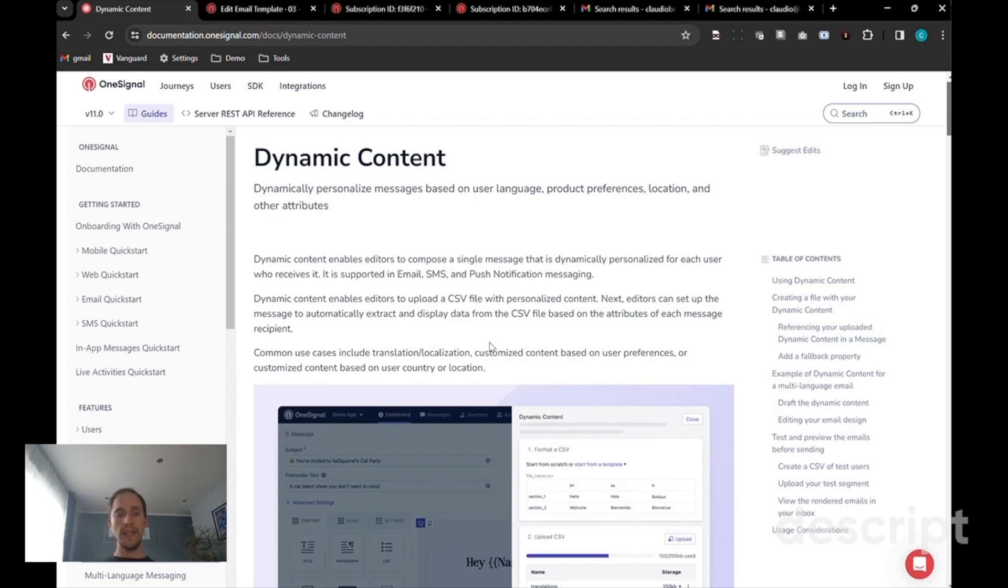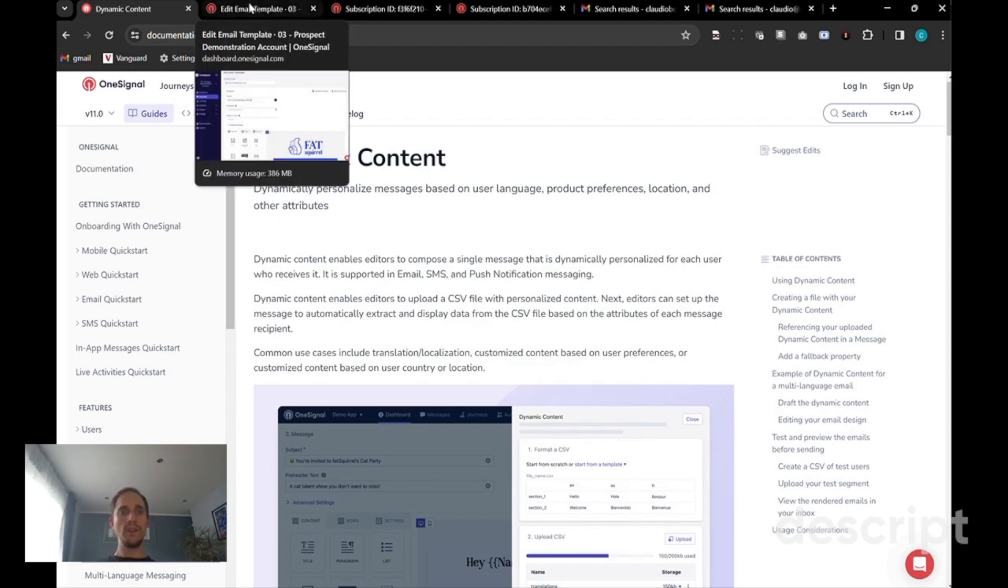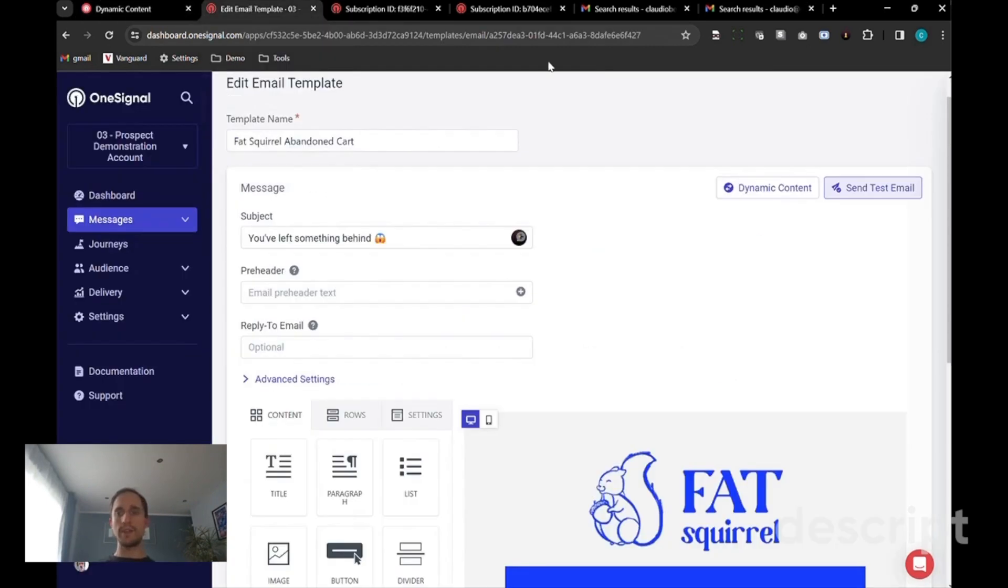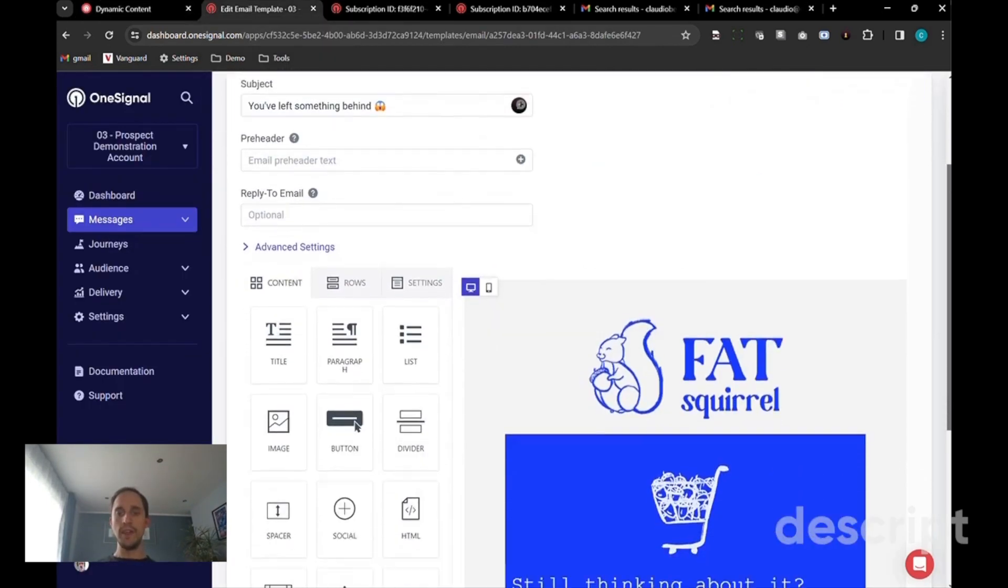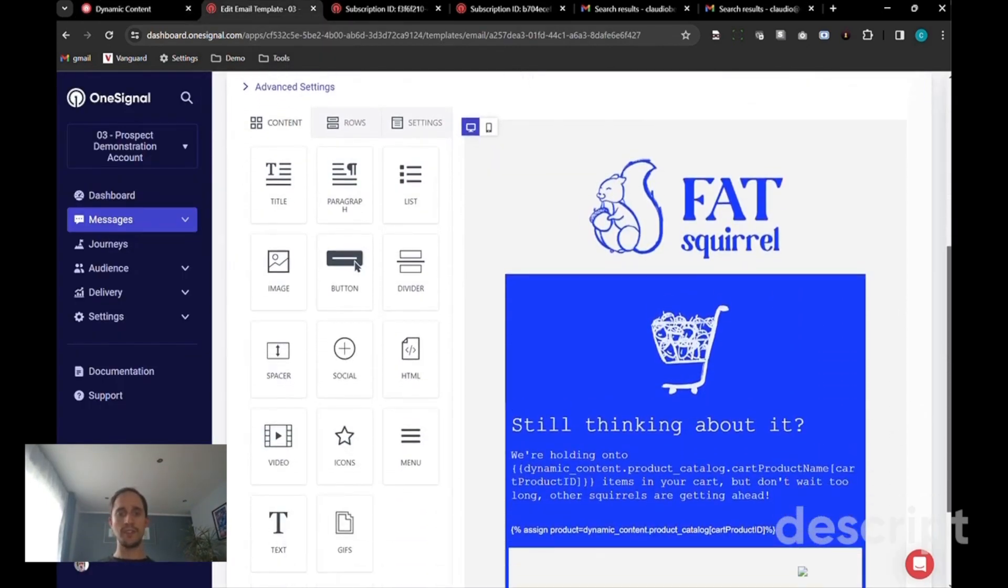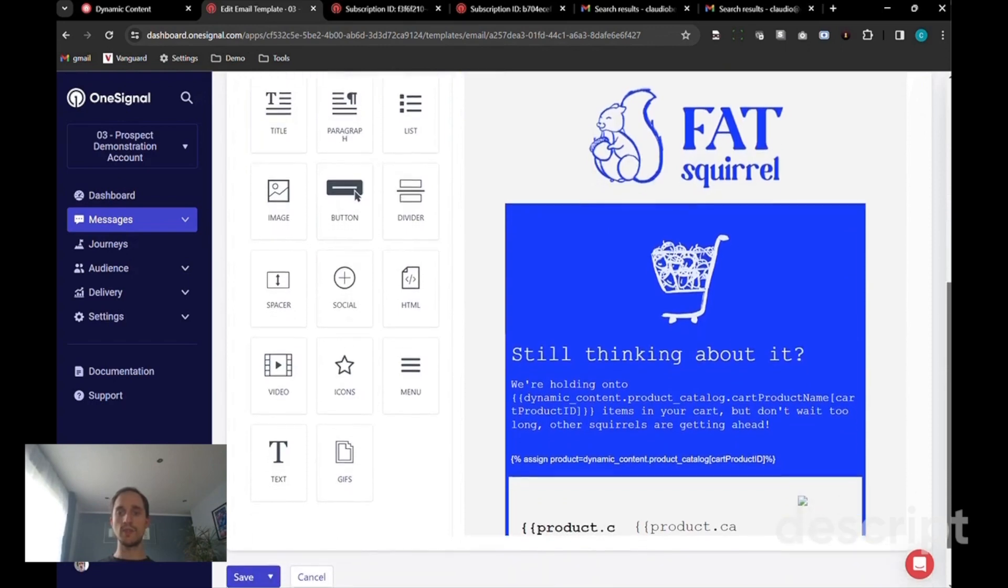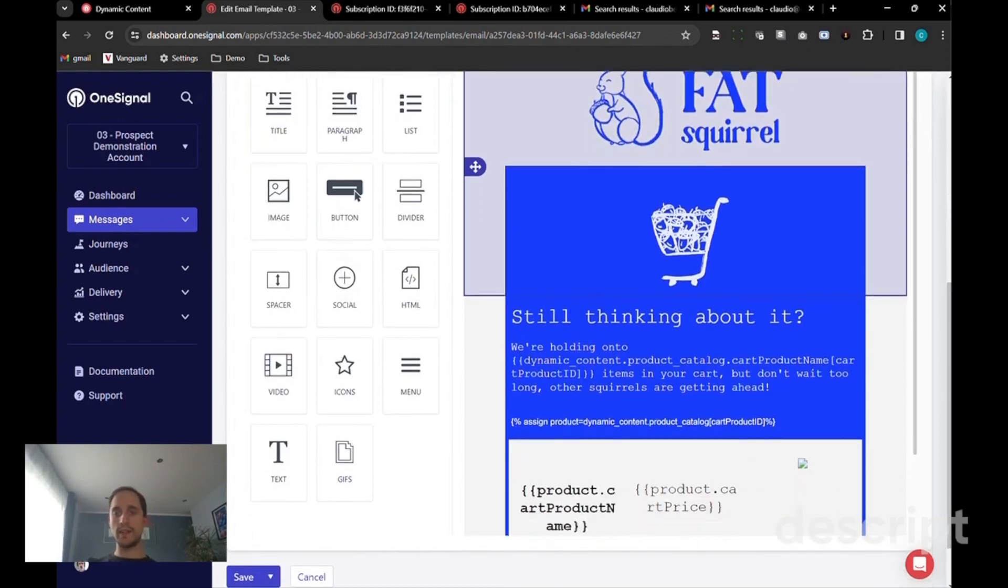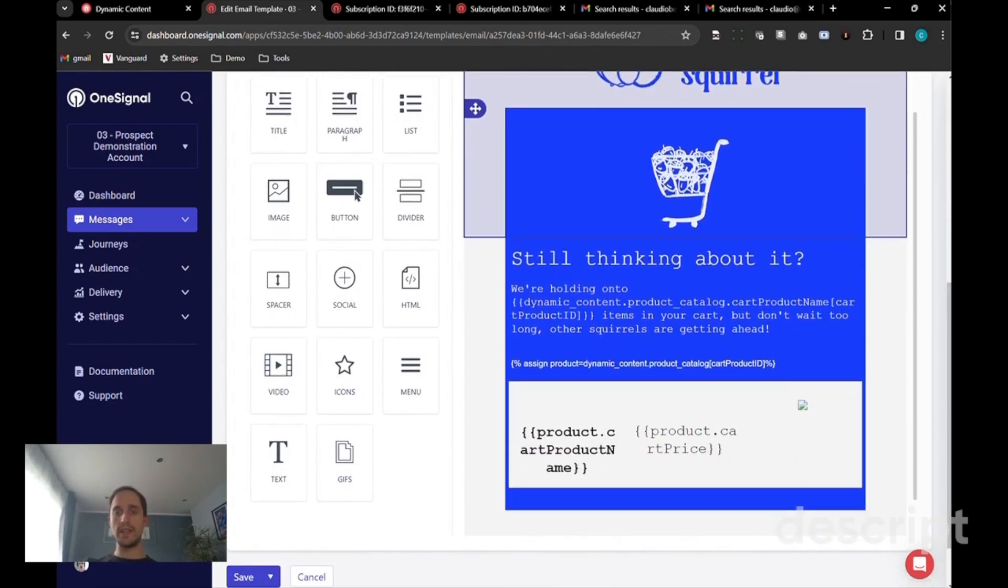Today I will show you an example in practice. We're going to look at an abandoned cart email that we want to be sending out. Here's a fictitious company called the Fat Squirrel, which sends out an abandoned cart email.